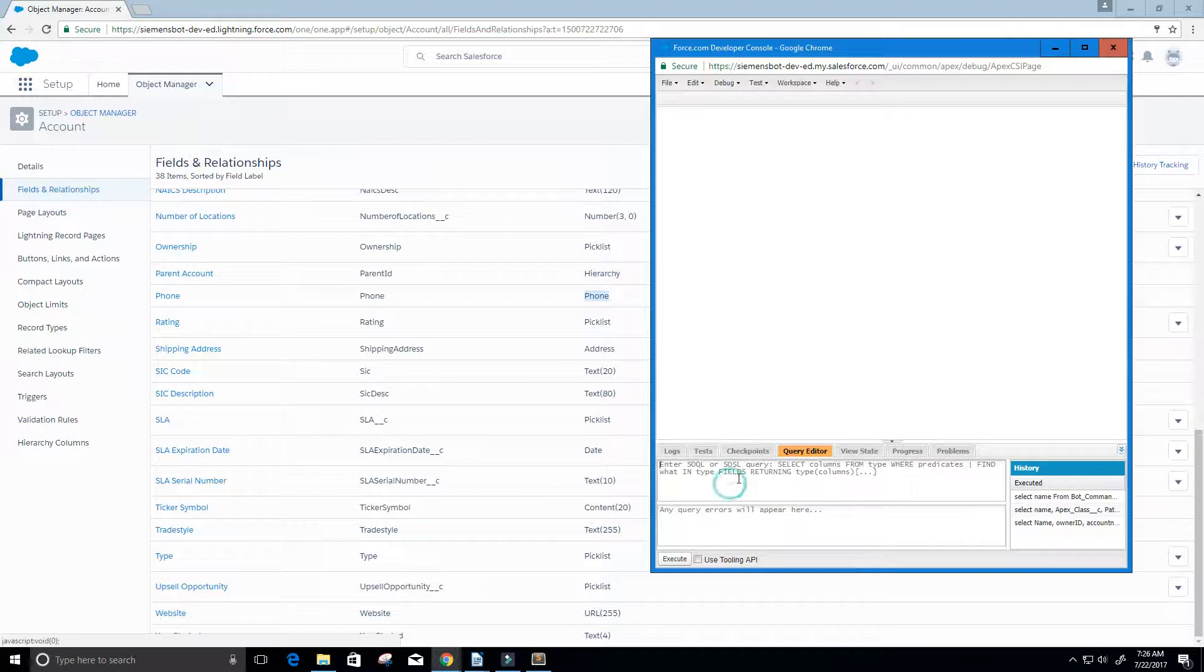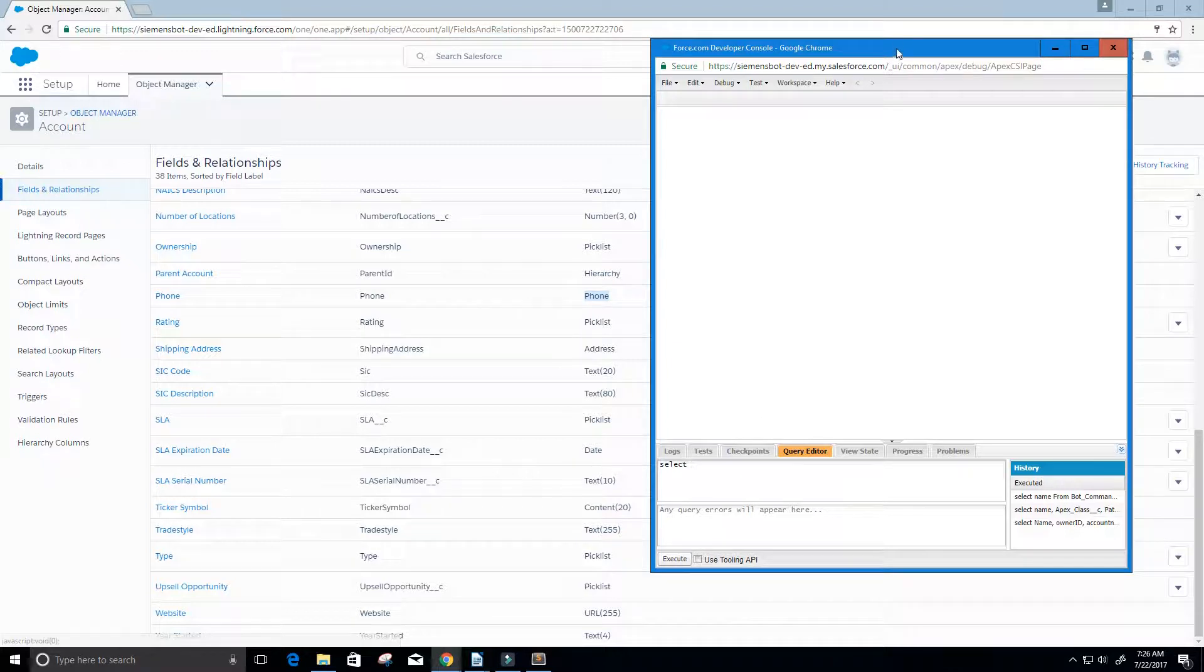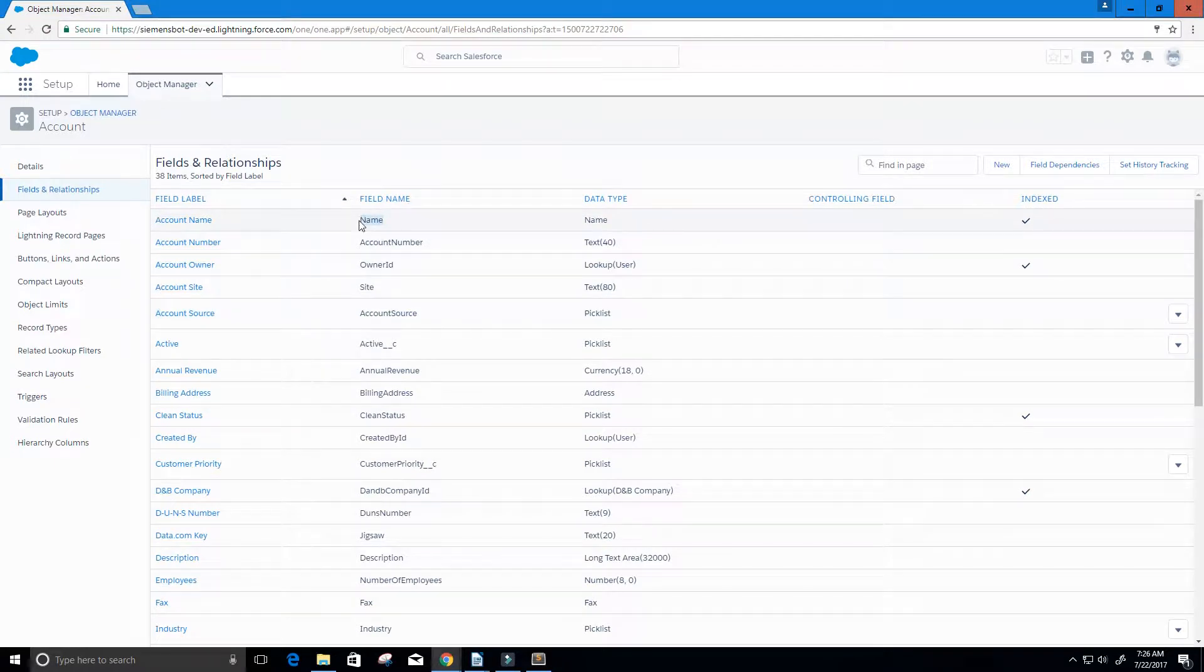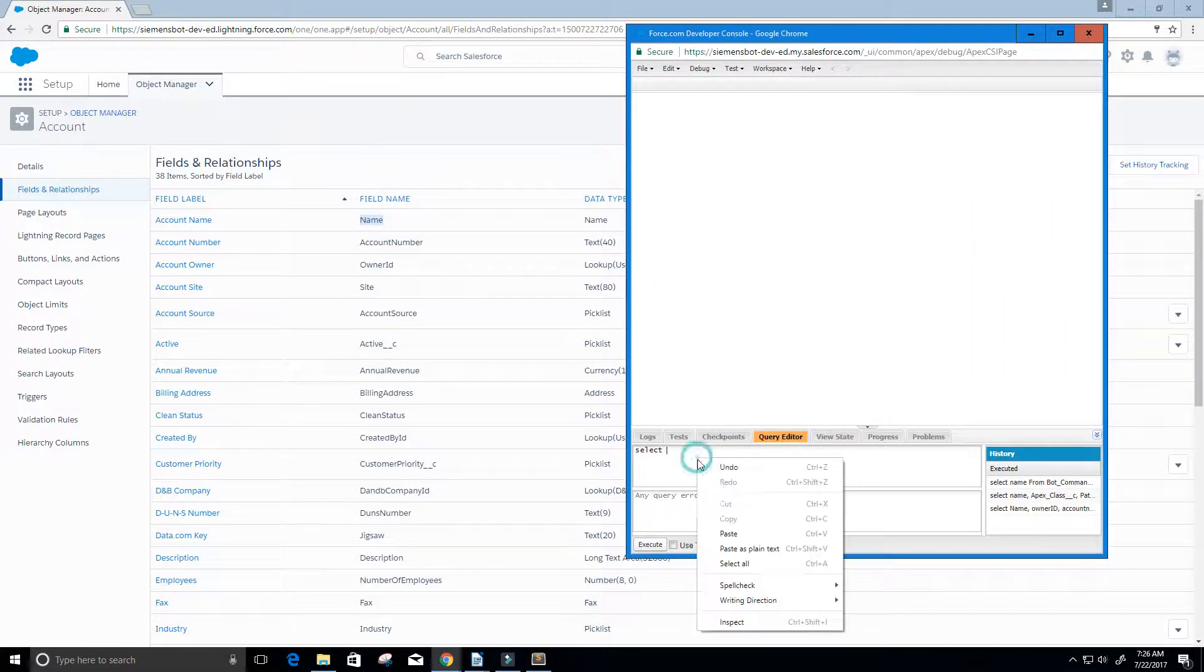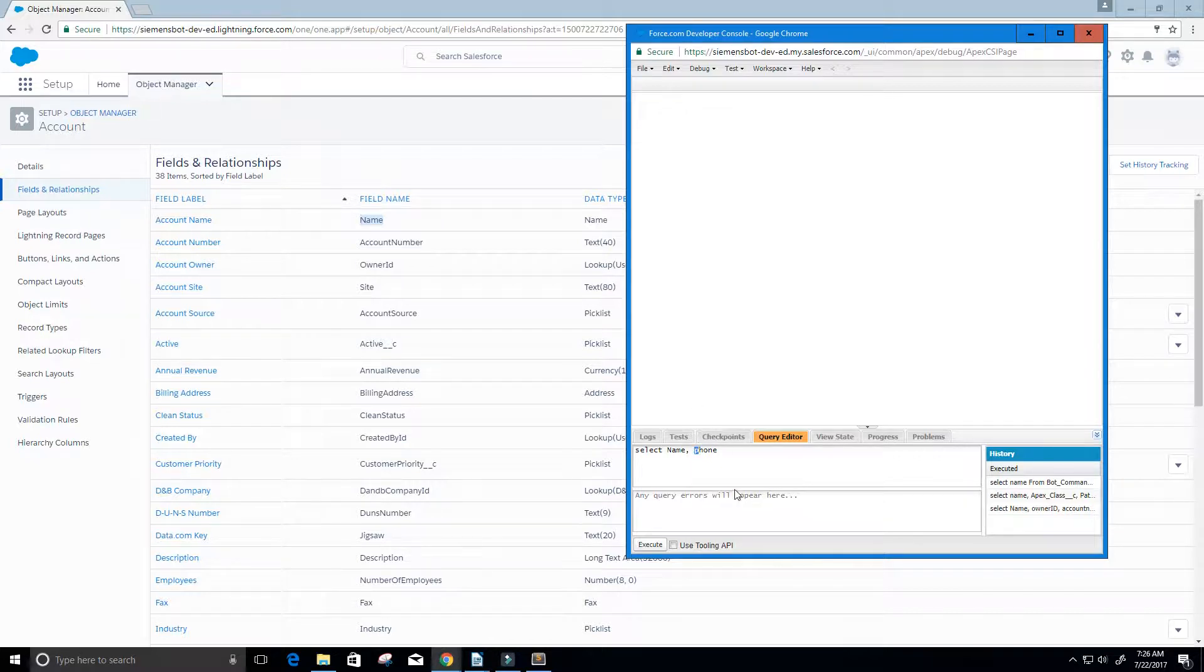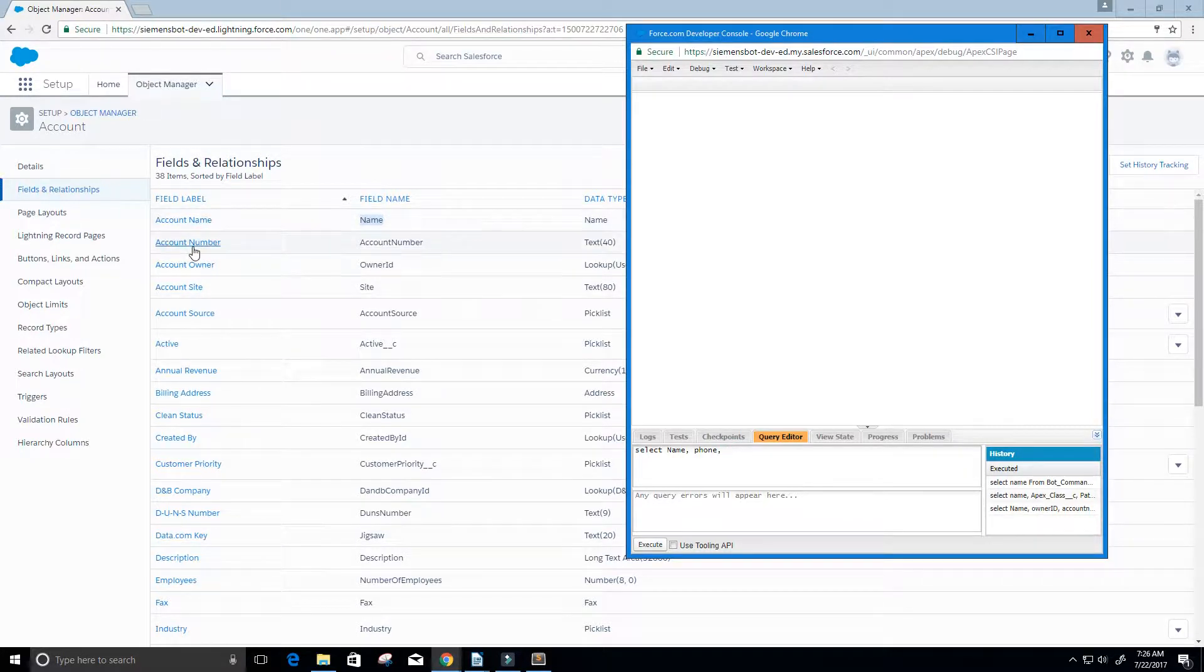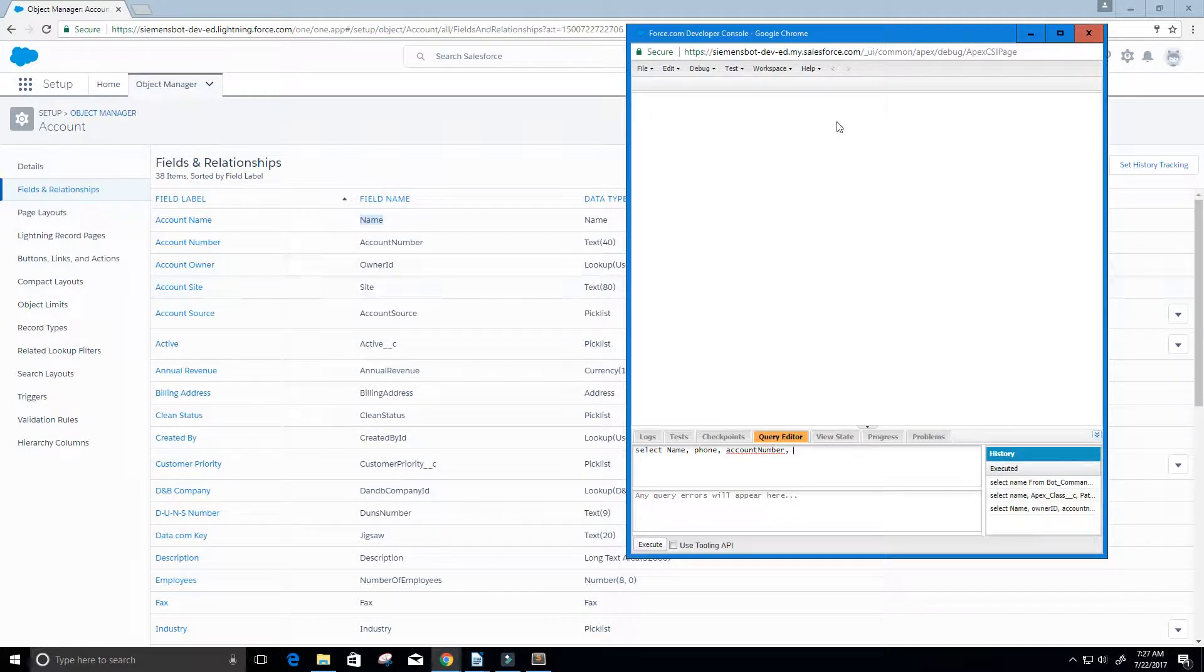Let's go ahead and write this query. We're going to select the account name. The account name's API name was just name. So that's our account name. Then we want the phone number, which was just phone. And it's not case sensitive, so you can see I didn't make this a capital. For fun let's do the account number here, so its API name is just account number. And maybe we want the site, so just put site.